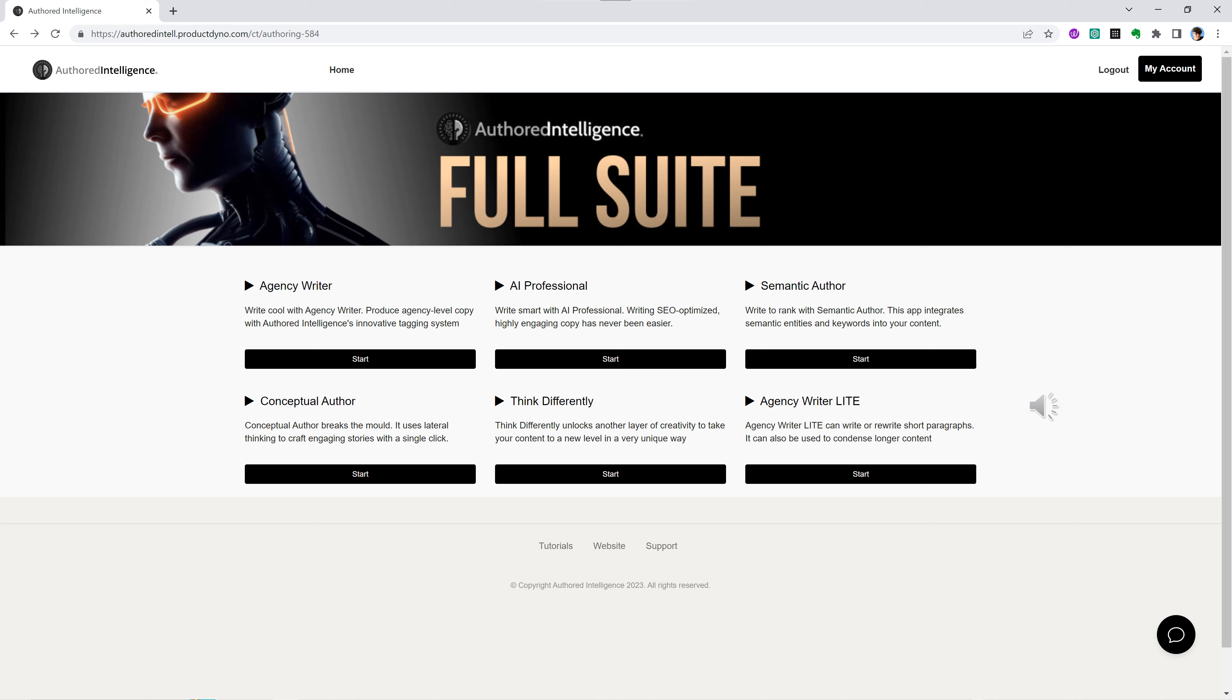In the old days, if you wanted top-end content written for you, you went to an advertising agency and paid top dollar. You'd usually rely on a professional within that industry niche. And if you needed SEO, you'd go to a specialist. That's where Authored Intelligence makes it so much easier because it mirrors that to perfection.